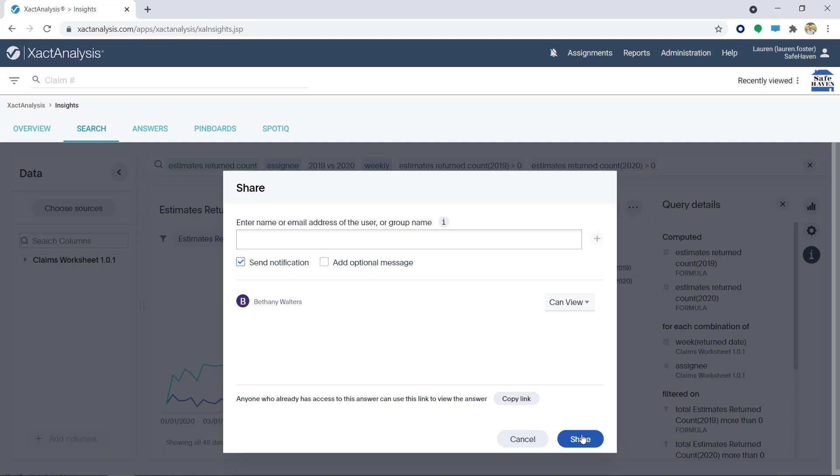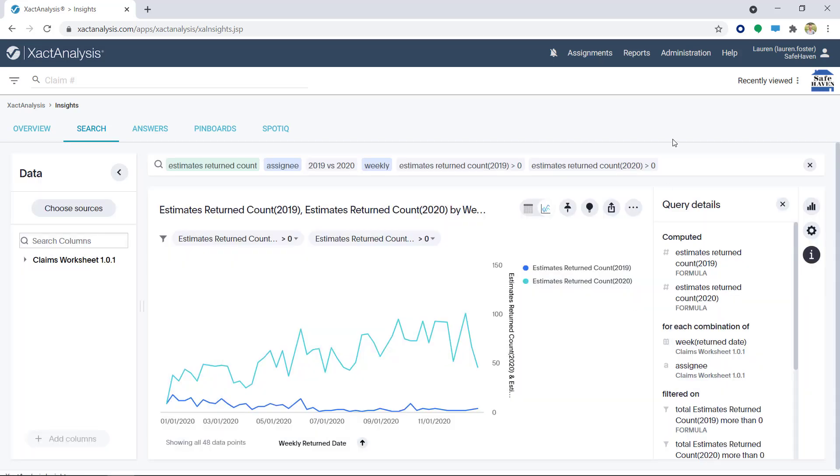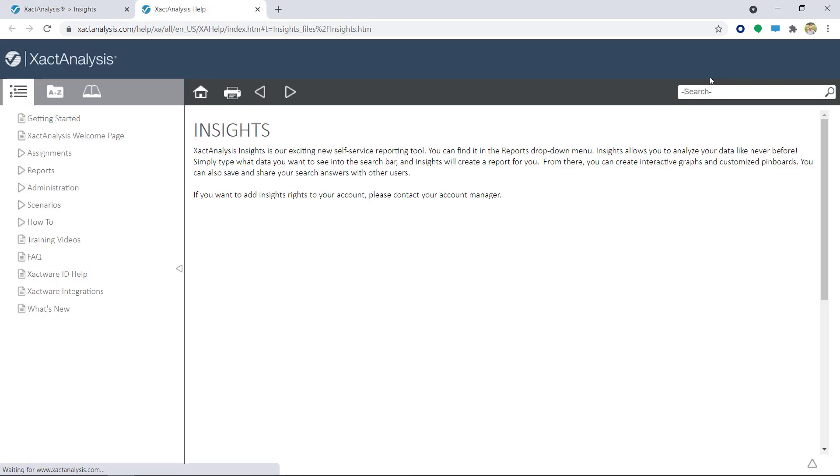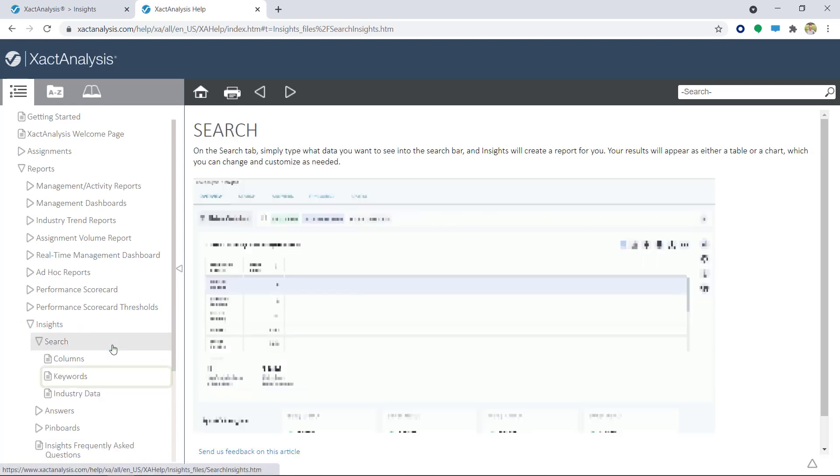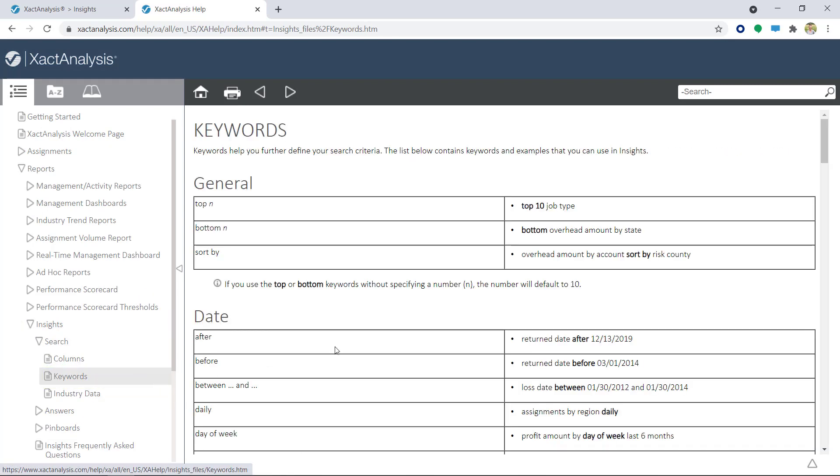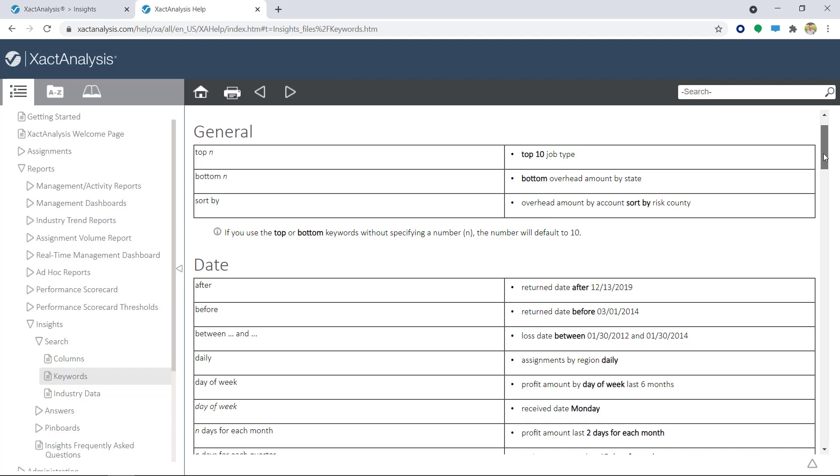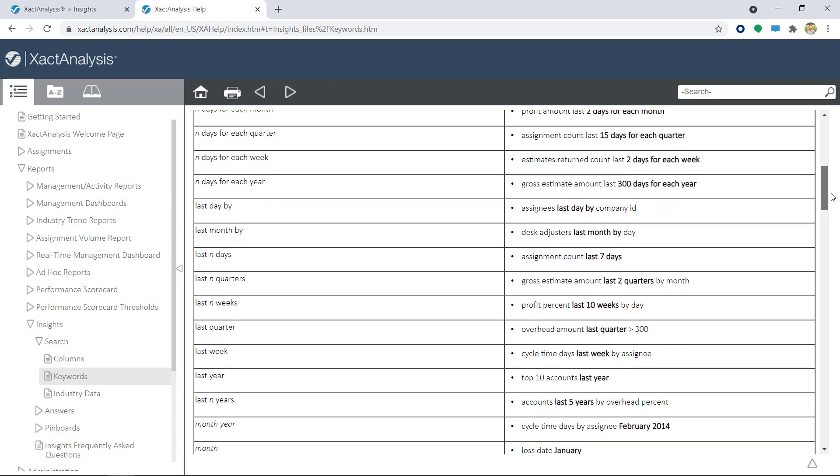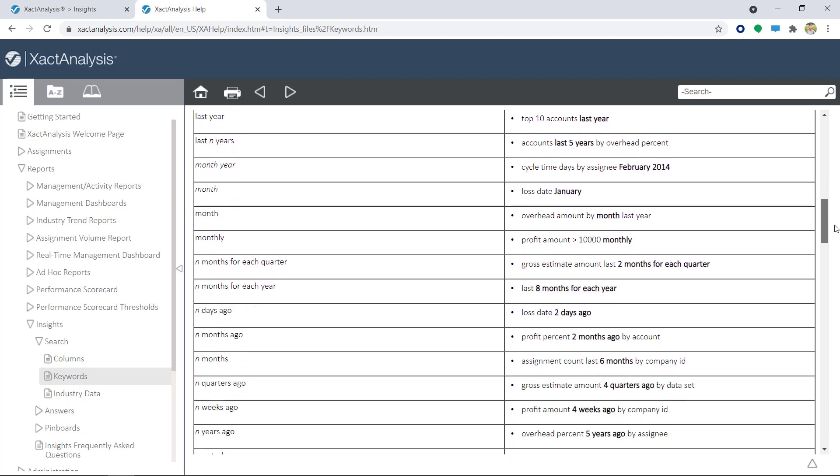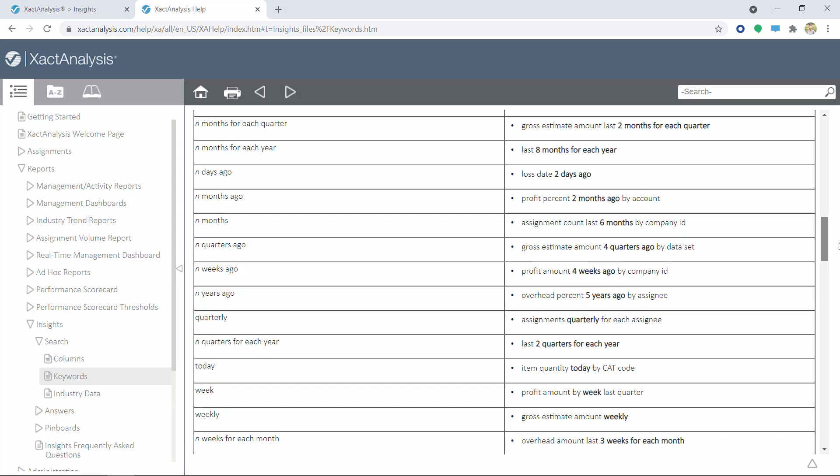Another helpful tool when learning about Exact Analysis Insights Search is by using the Keywords page. To get there, click Help, and then select Interactive User's Guide. Under Insights, click on Search, and then click on Keywords. Here you will find keywords to help you further define your search criteria. I can even see information on Verses and Weekly from the search I did earlier.